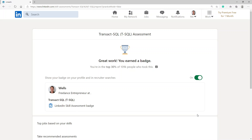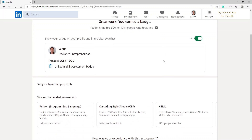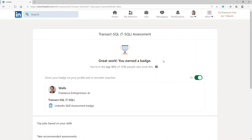It says I managed to earn it this time — perfect! Thank you for watching, I hope this video was helpful. Goodbye!